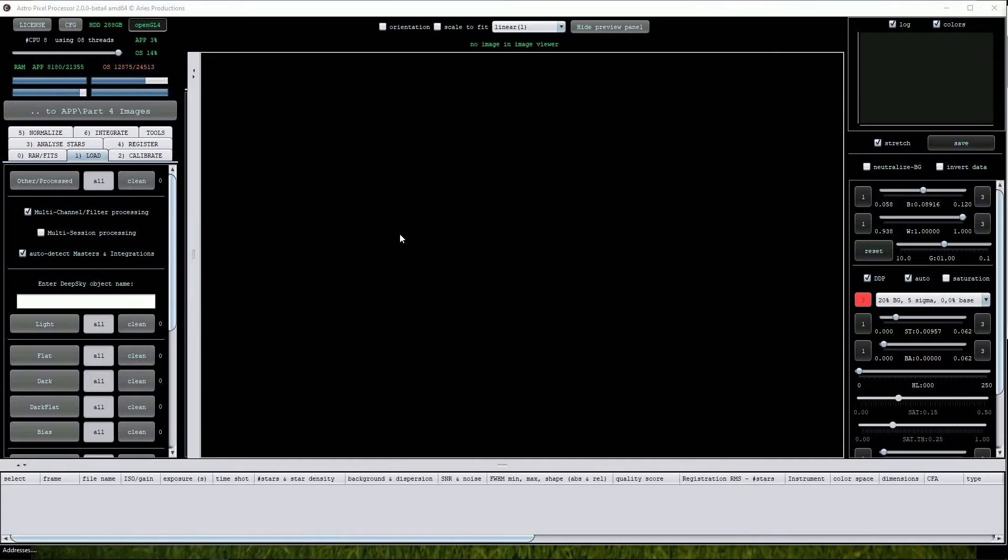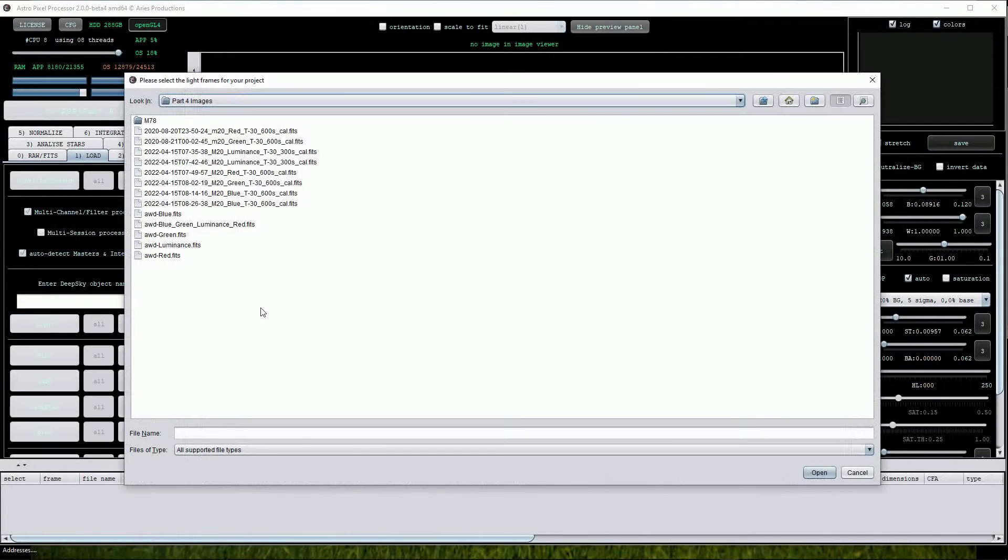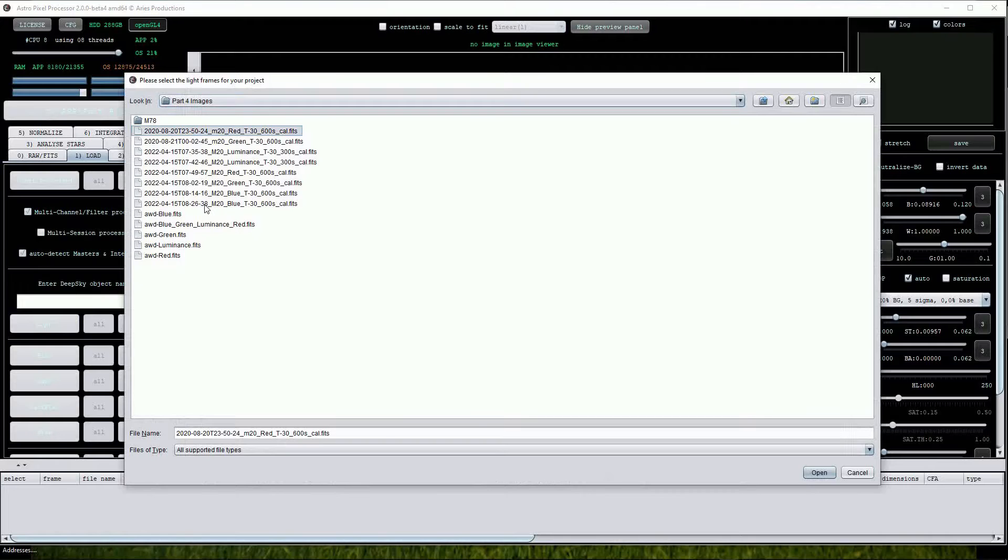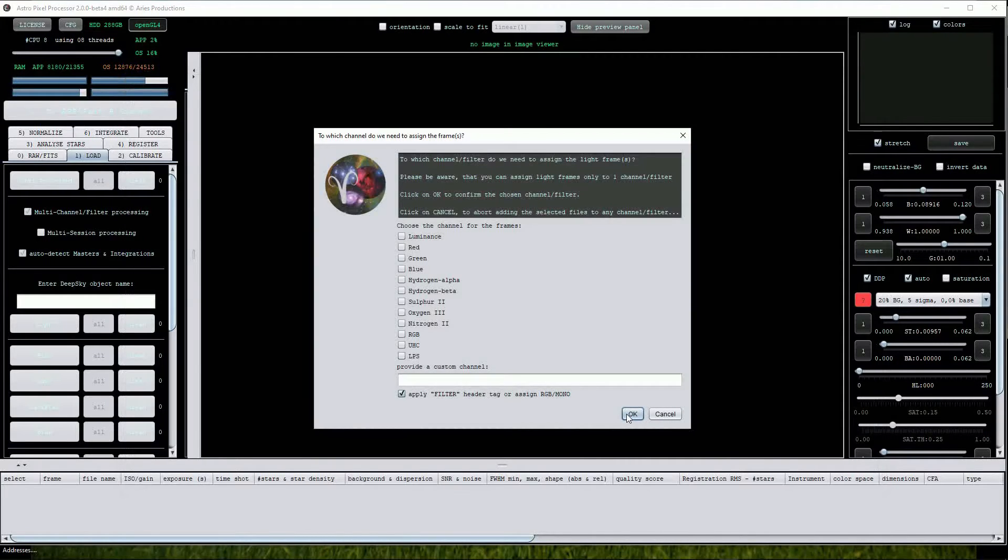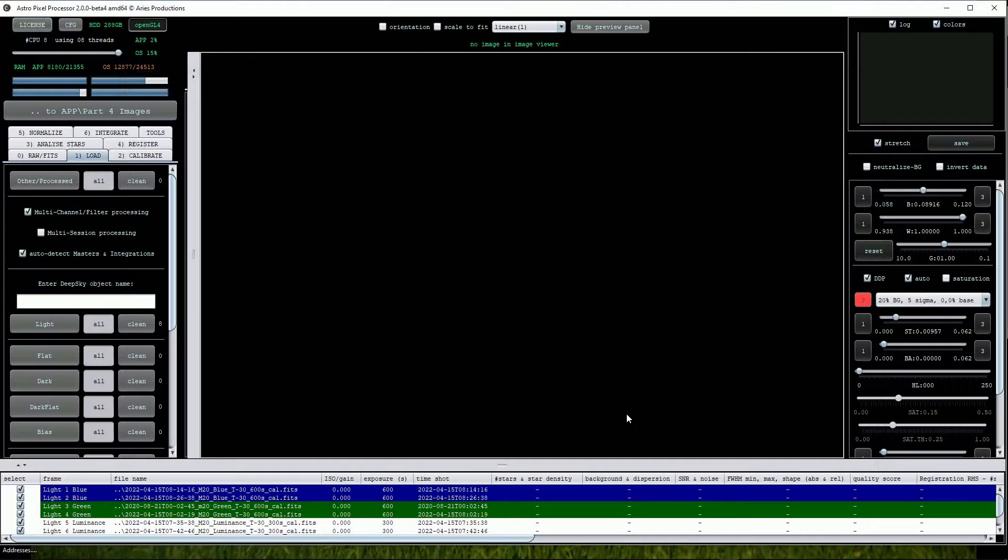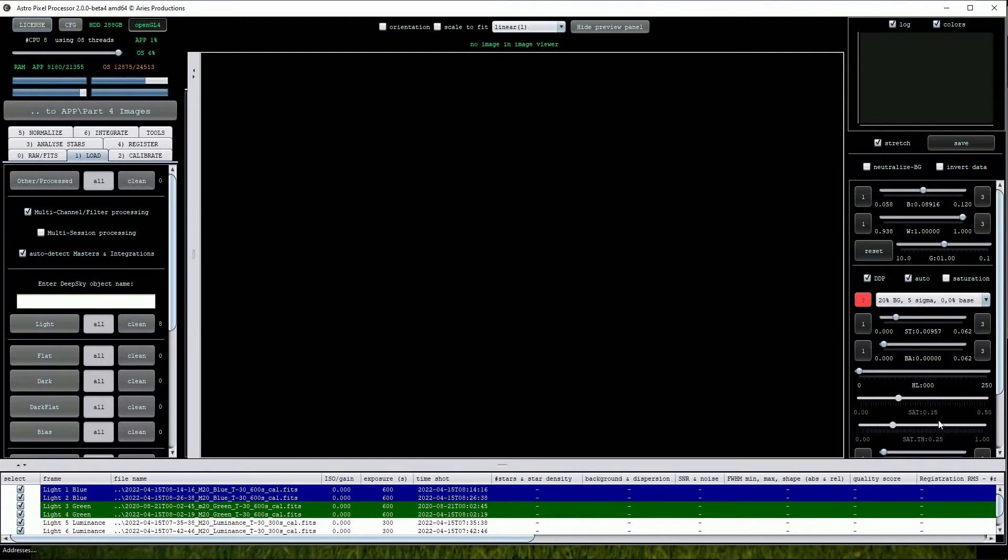Let's start off by loading this data. As always I've copied all the sub-exposures into a single directory as it's easier to keep track of everything that way. Note here that the Telescope Live data has already been calibrated at source so we don't need to use any calibration frames in this procedure.